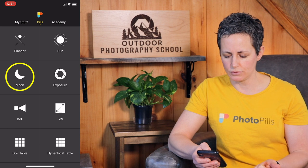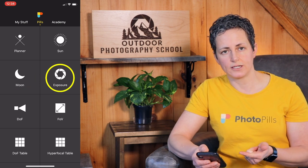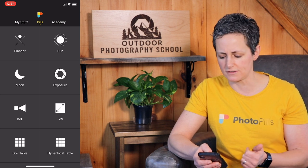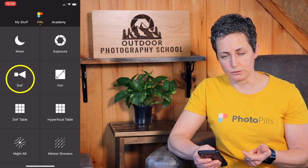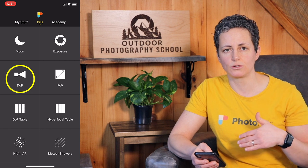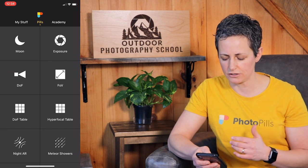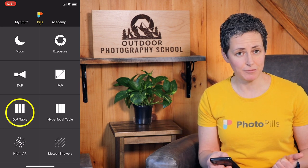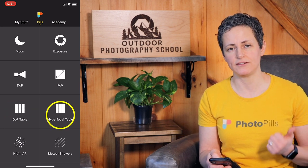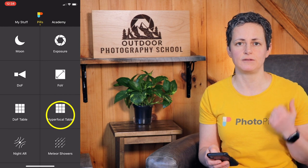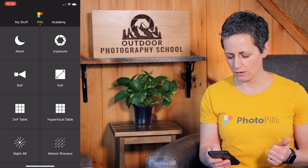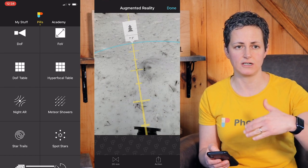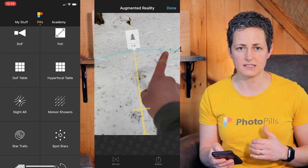There's also the moon phases tool, and an exposure tool that helps you calculate exposure based on your composition, settings, and whether you're using filters. There's a depth of field tool that helps you determine depth of field according to your aperture and other settings. There's a field of view calculator, a depth of field table, and a hyperfocal distance table. What's great about the hyperfocal distance table is that it includes augmented reality so you can actually see where the hyperfocal distance is in your scene.